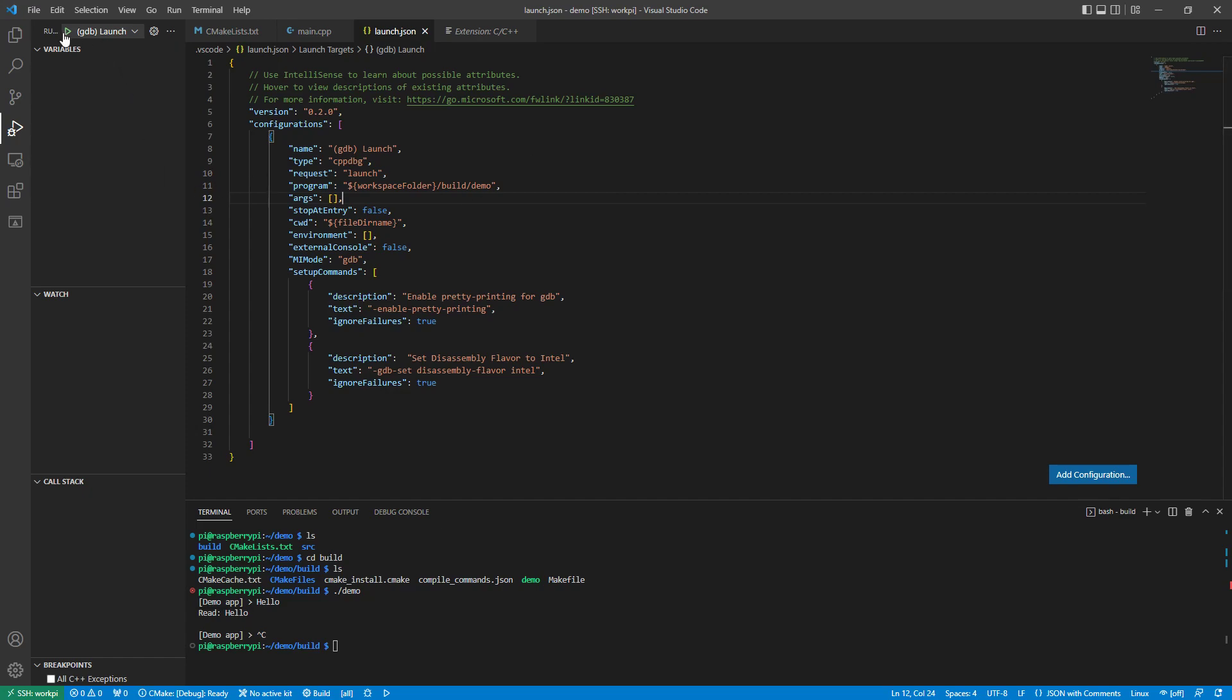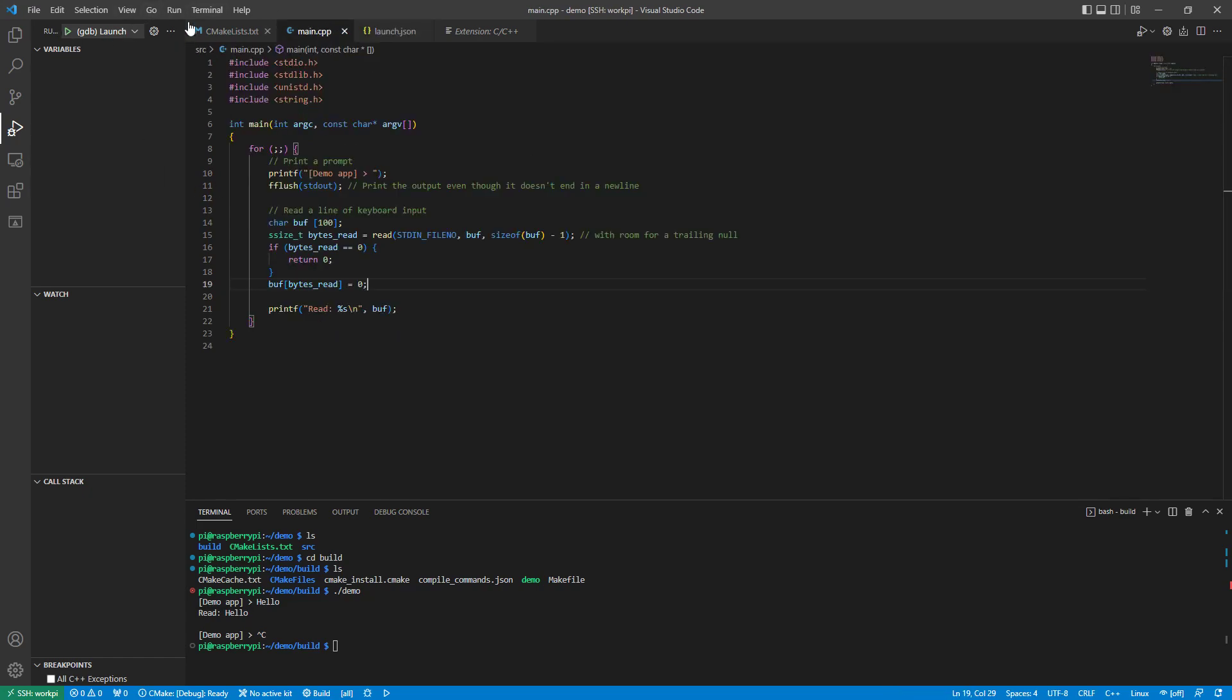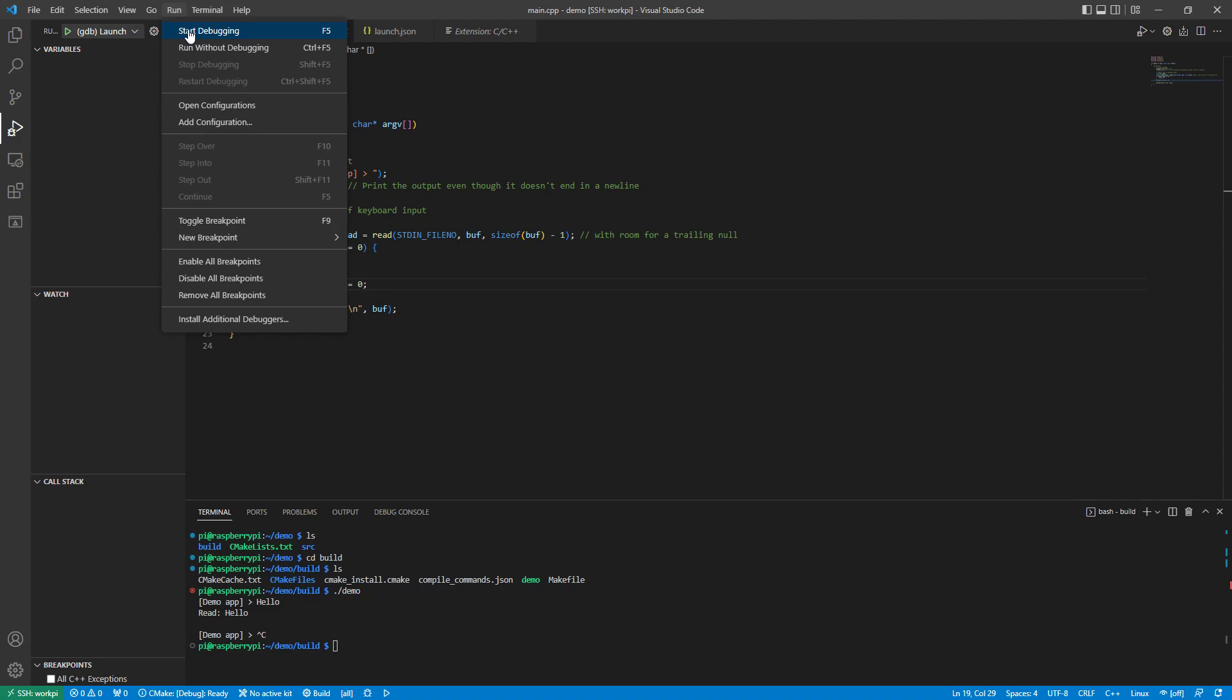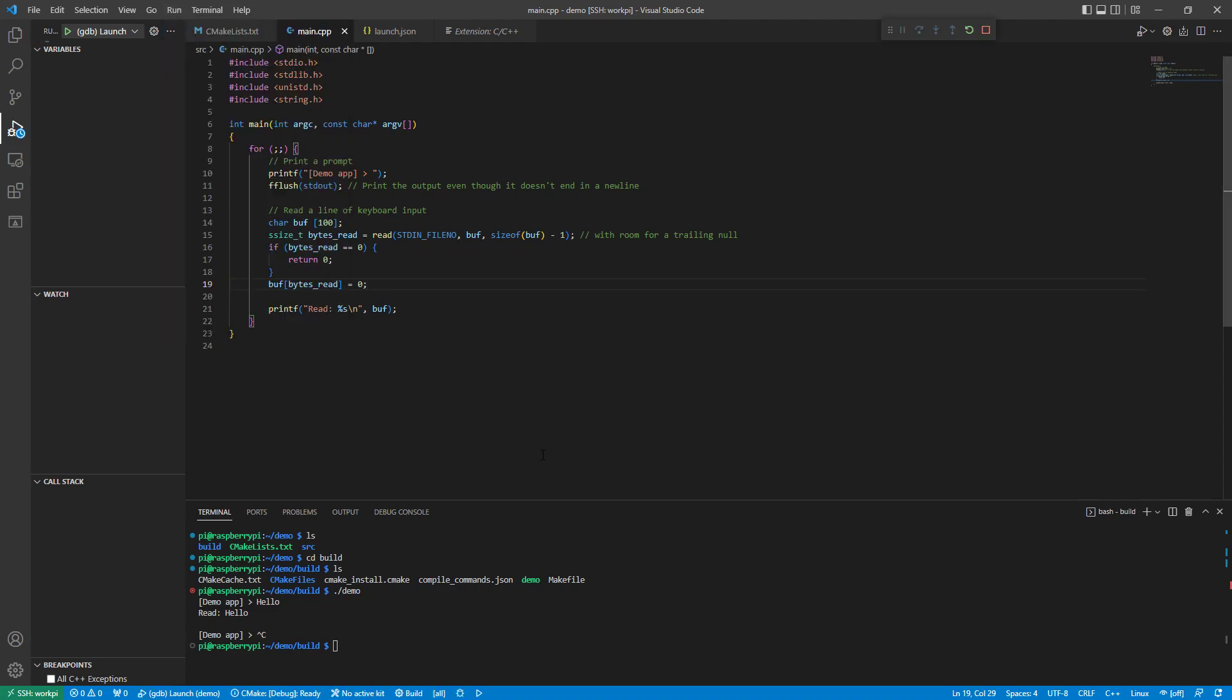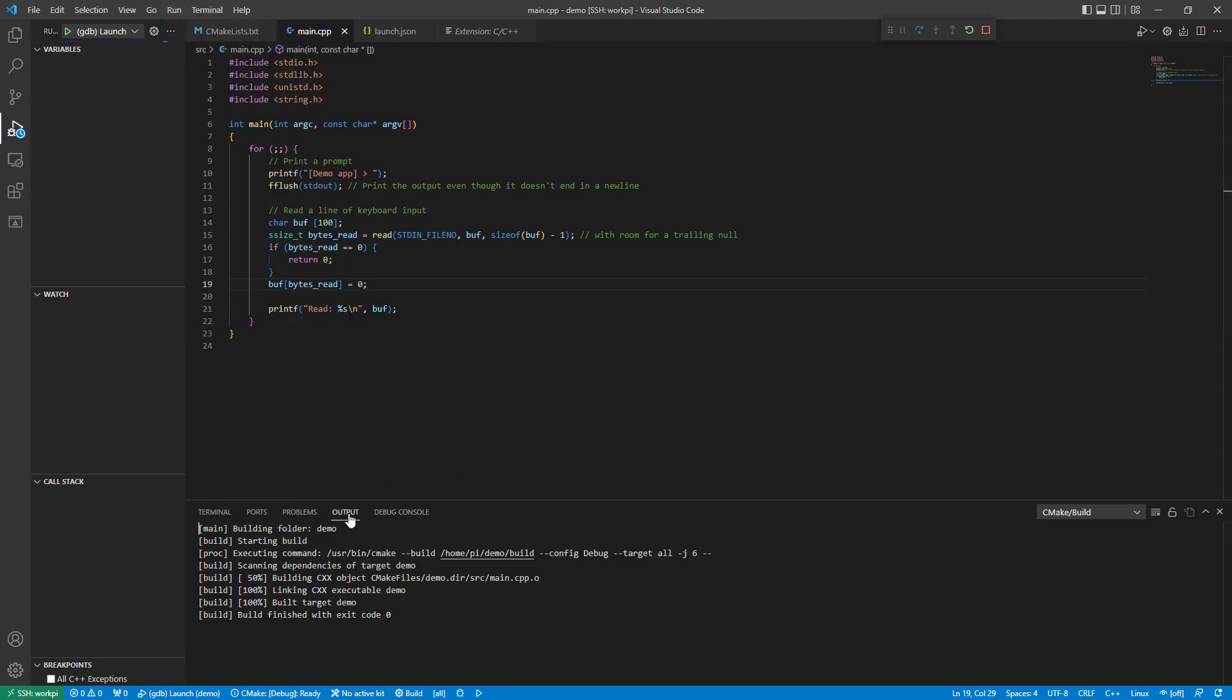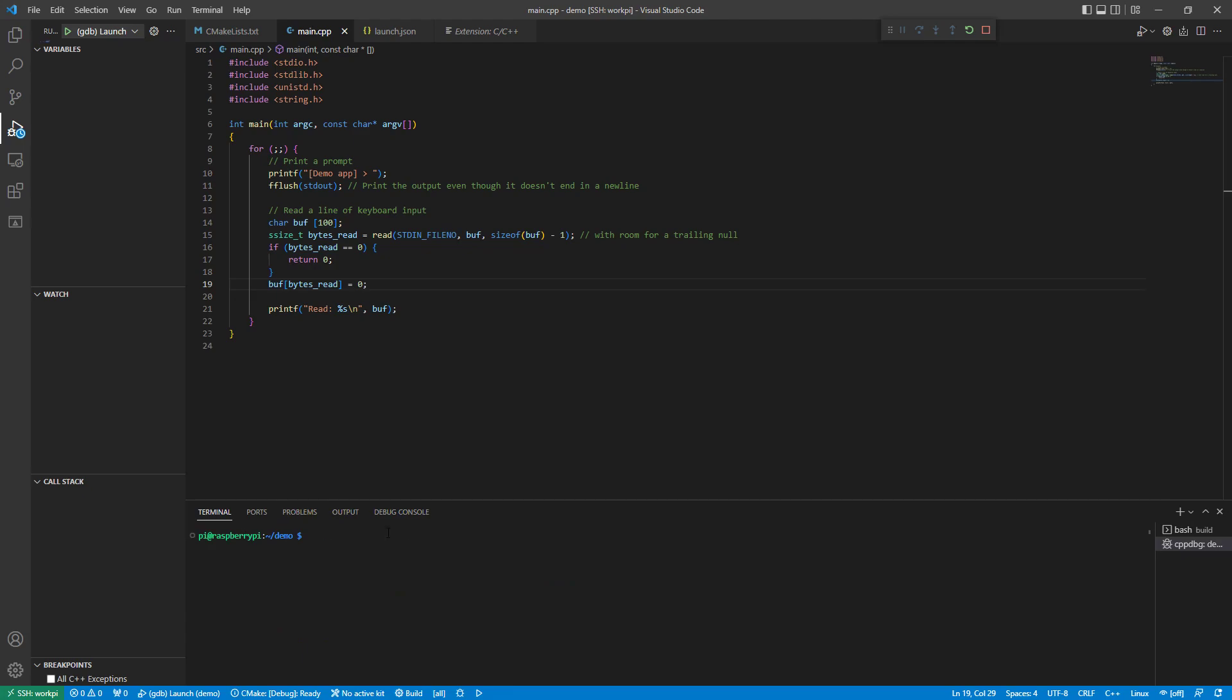I can go run, start debugging, which will then build and launch my program.